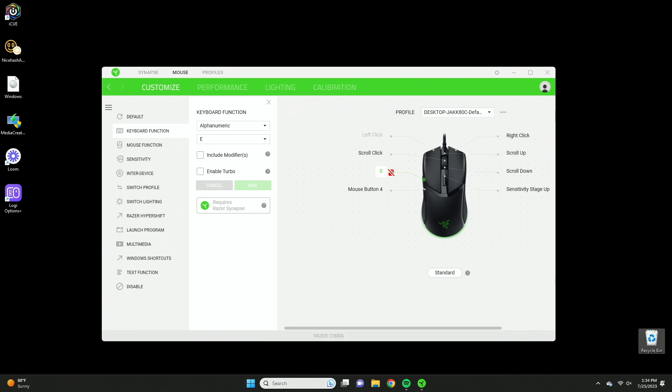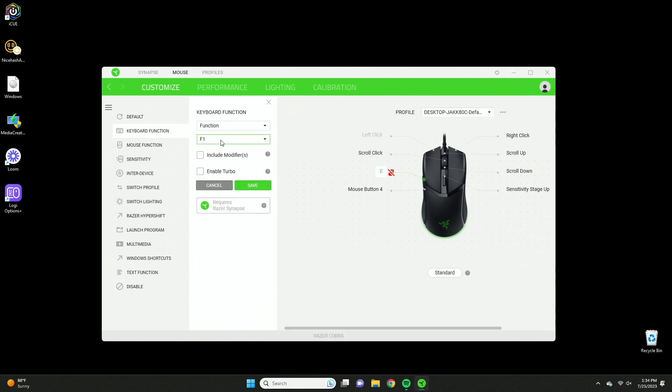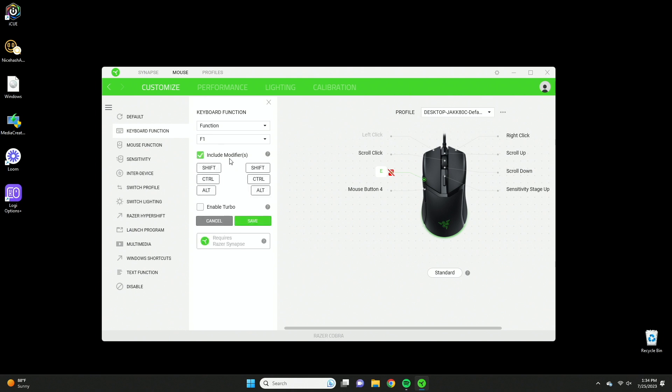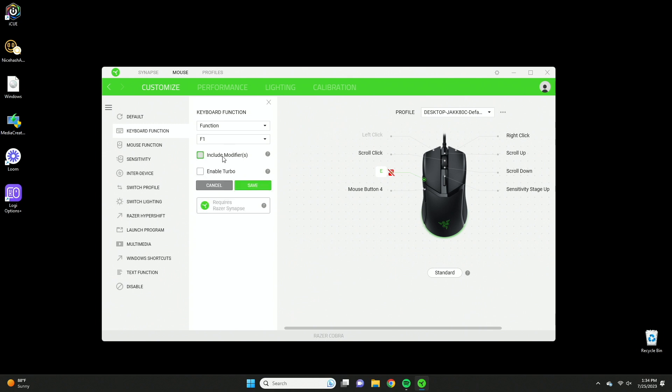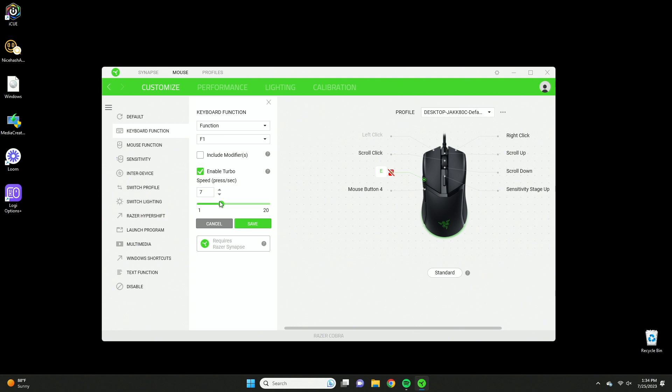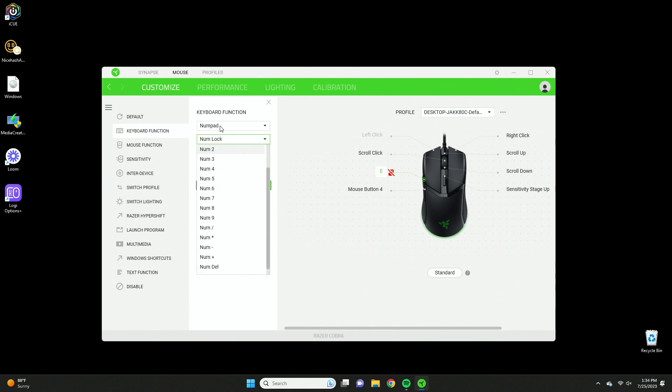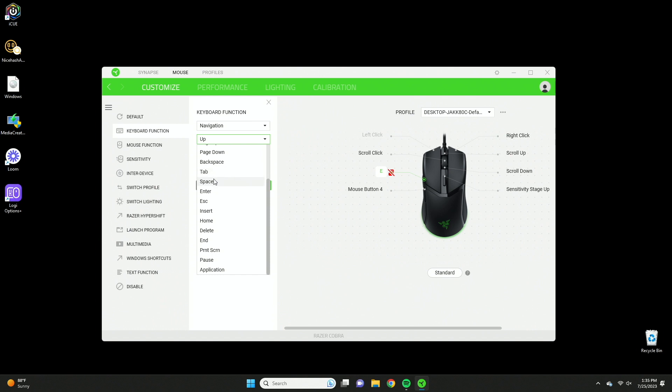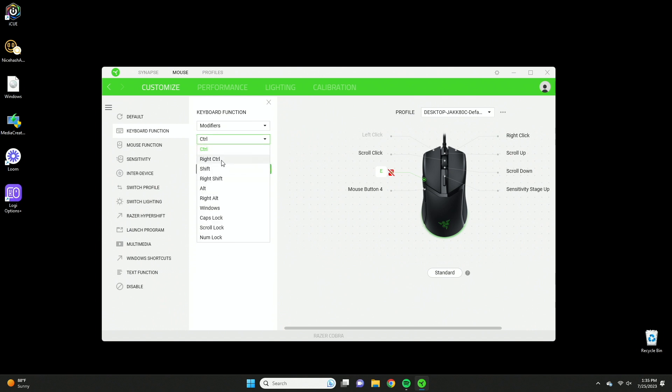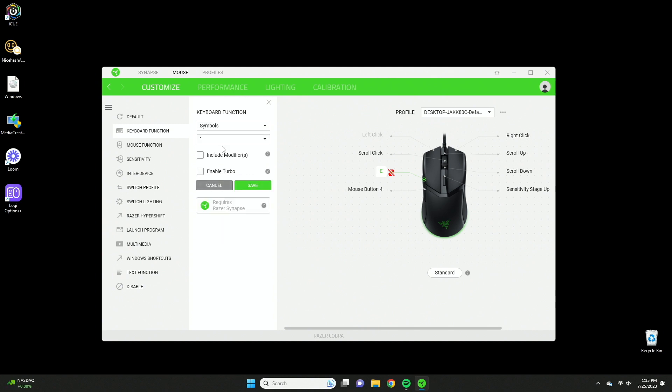Then there's function keys which is like F1 through F24. Here you have modifiers and turbo mode. Modifiers are if you want it to register shift plus E click, or control, or alt. And then there's also enable turbo where when you press this button it'll run that macro seven times, or you can do as much or little as you want. Then there's going to be things like number pad controls, navigation keys which is up, down, left, right, tab, space, delete, home, modifier keys like shift, control, alt, and there's going to be symbols which are the symbols on your keyboard.